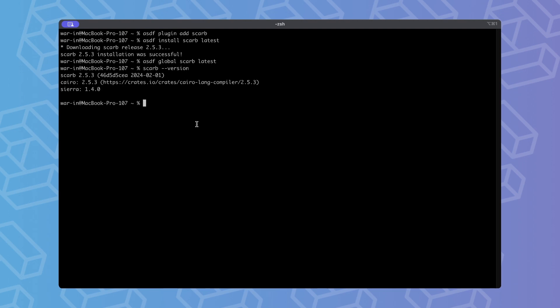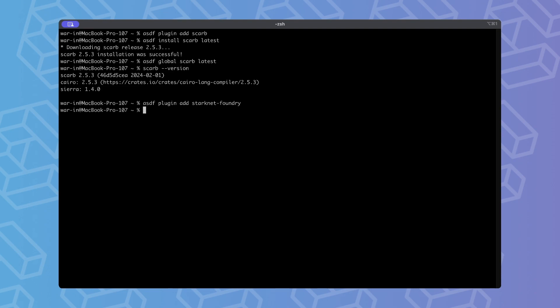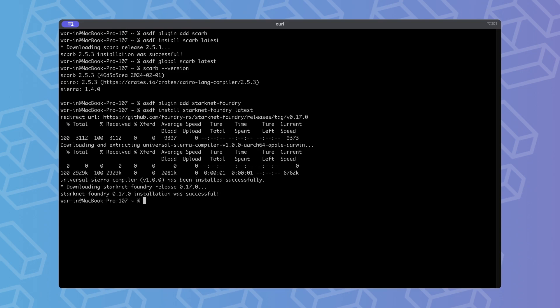After successfully setting up SCARP, it's time to proceed with installing Starknet Foundry. We will use the same version manager as before. And now let's install the latest version. As you can see, the latest version is 0.17, so let's set it as a default one.